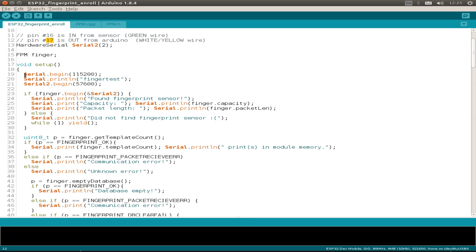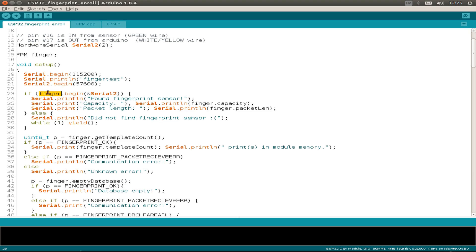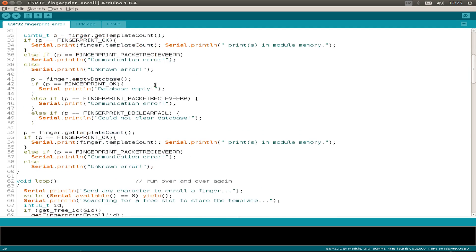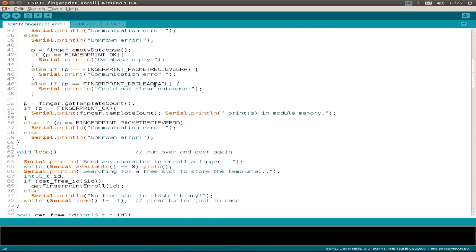Then we also have to initialize the serial interface for the ESP32 and the second one for the fingerprint sensor. We have to use the serial two object to initialize the fingerprint sensor. And then nearly everything is the same.